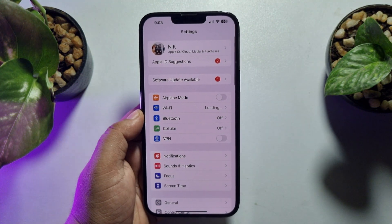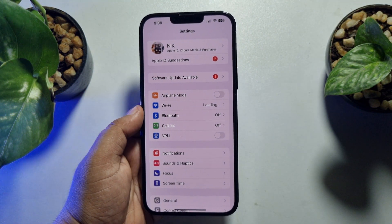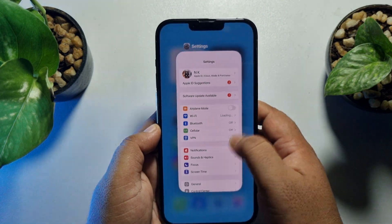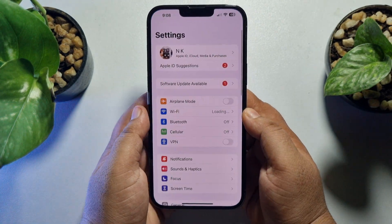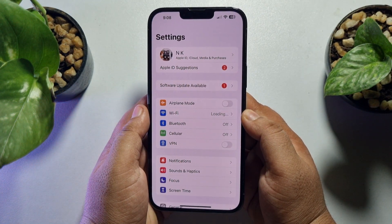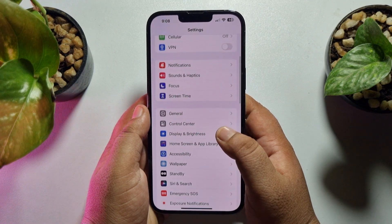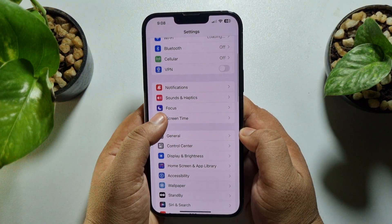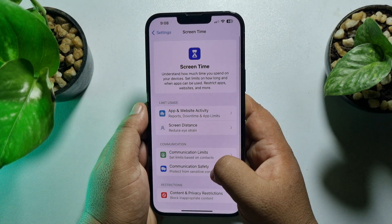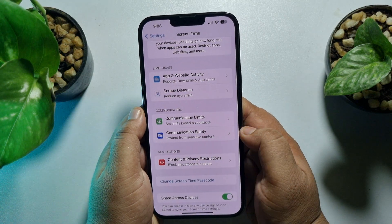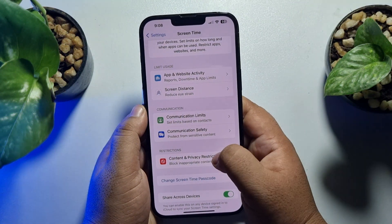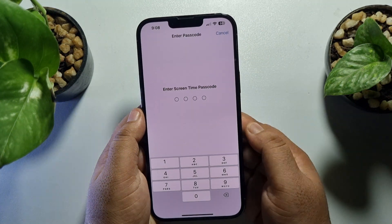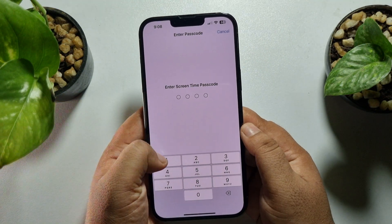If you're also facing this problem and want to sign out of your Apple ID, let's fix this error. First of all, go ahead and launch your iPhone Settings app. Once you are in your iPhone Settings app, tap on Screen Time, then tap on Content and Privacy Restrictions, and disable it.